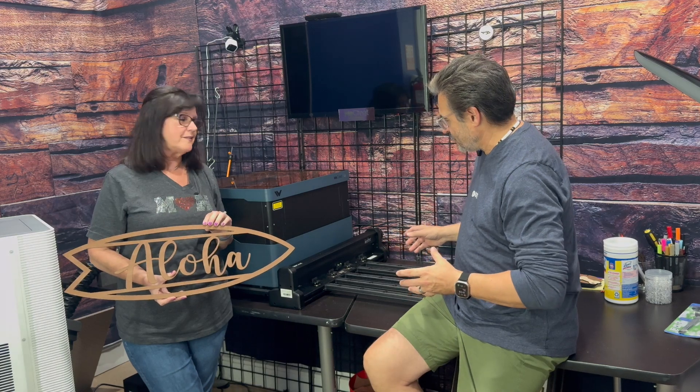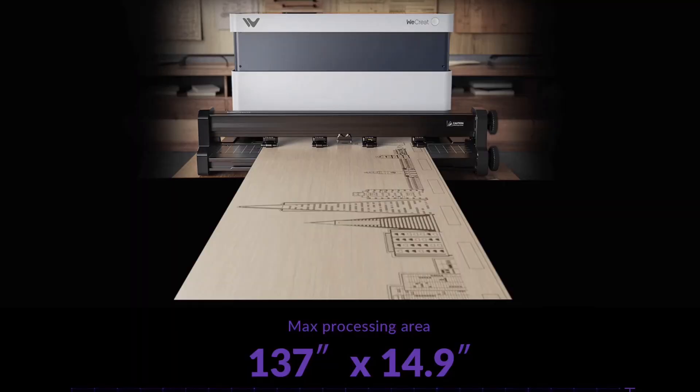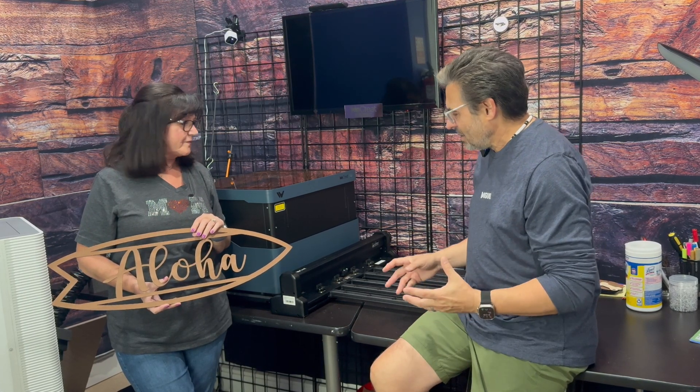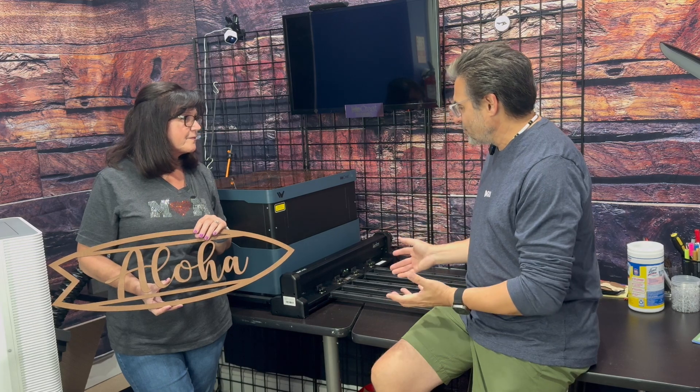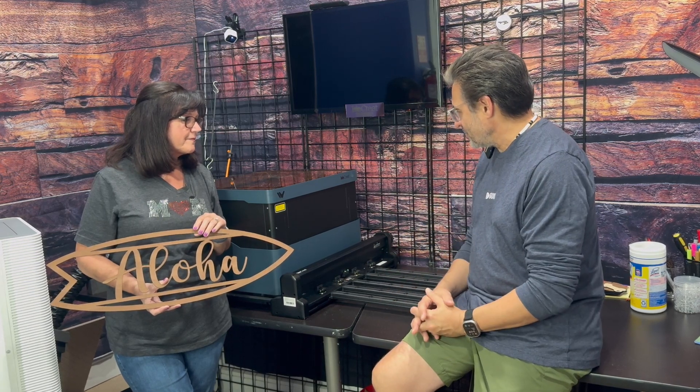It's essentially like a conveyor belt mechanism which allows you to push large pieces of wood with a workspace up to about 137 inches long, just under 15 inches in width. Groundbreaking innovation by our friends at WeCreate, so we're really happy to test this out.